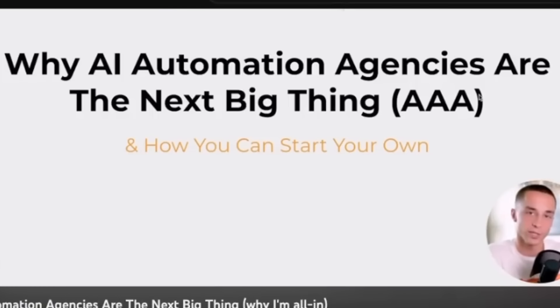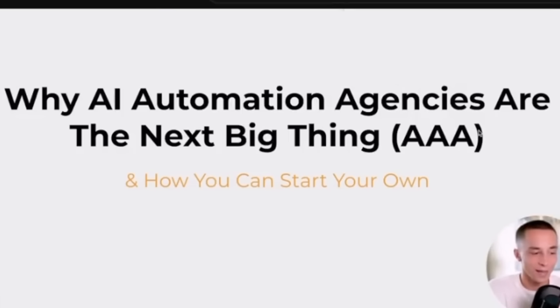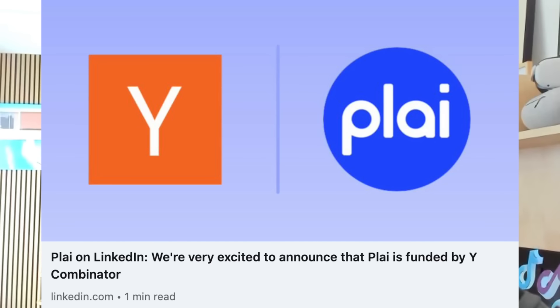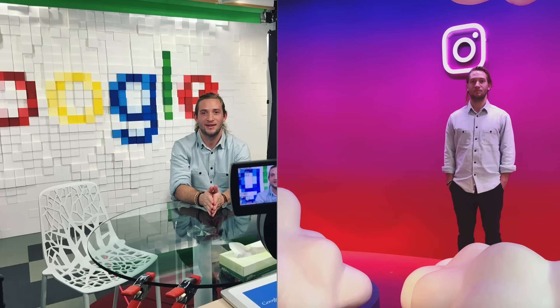AI automation agencies are the next big thing. You can have your own AI ad tool for your AI automation agency set up in under a minute. My name is Logan, I'm the founder of Plai. We just went through Y Combinator. I've worked at Google and Facebook on these ad platforms.